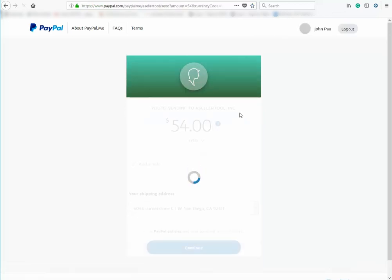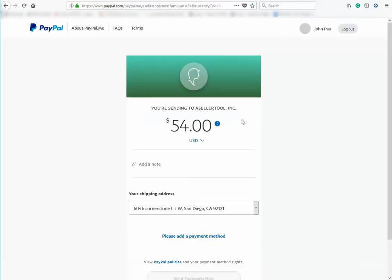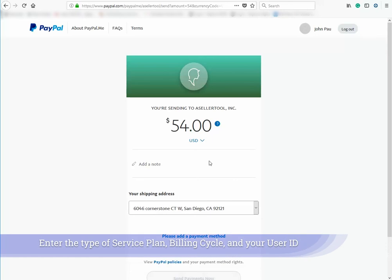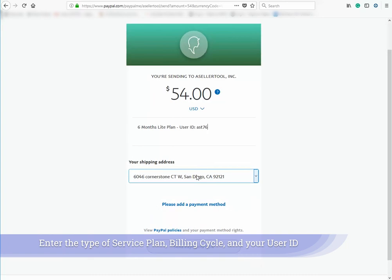Under add a note, make sure you add the service plan, billing cycle, and user ID. I chose the 6-month light plan and my user ID.